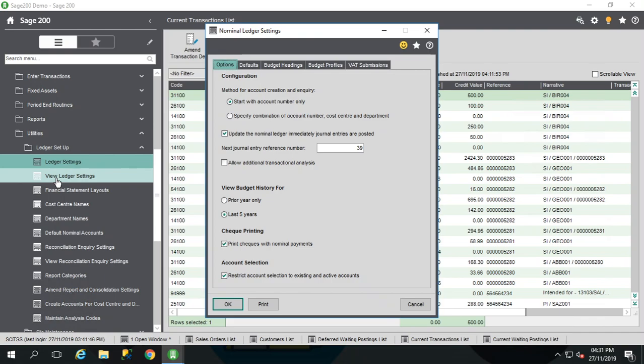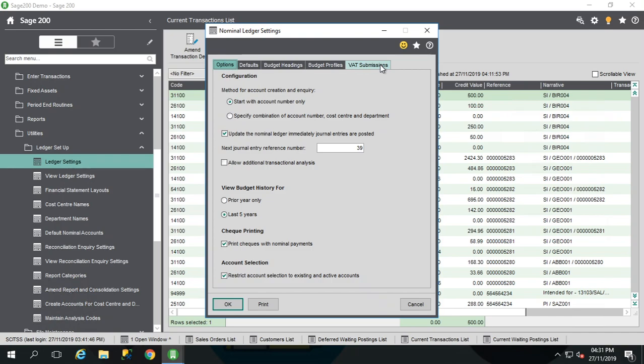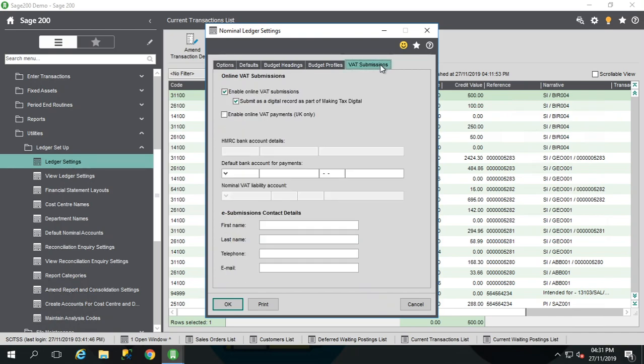If not, time to get the word out for everyone to get out of Sage or time to check those disconnected logins. Check out that other video on that one. But I've not got anyone in my demo system so I can go into my settings now and check my VAT submissions tab here. And you're looking at these two ticked boxes that we have here.